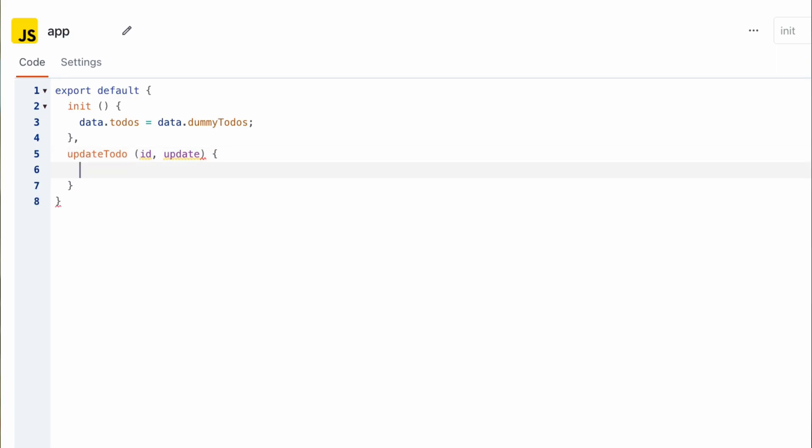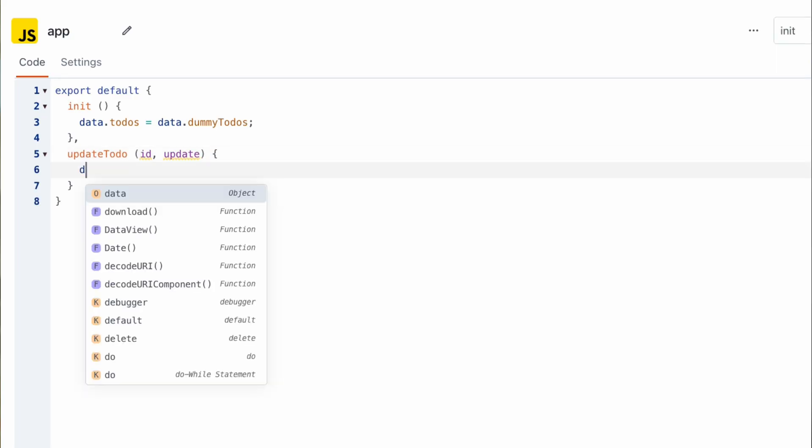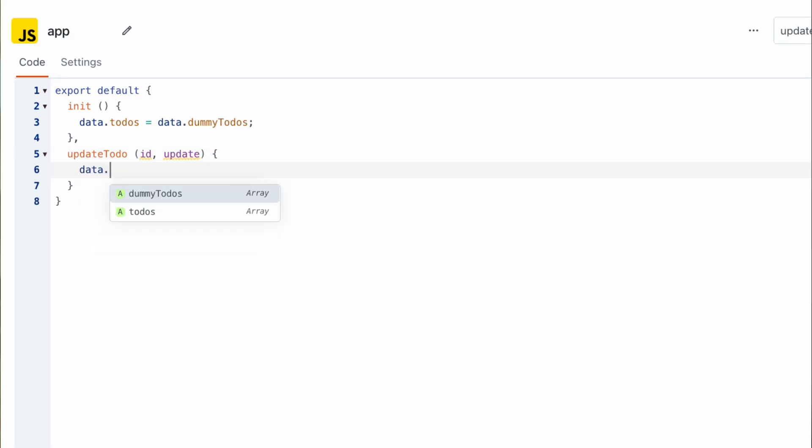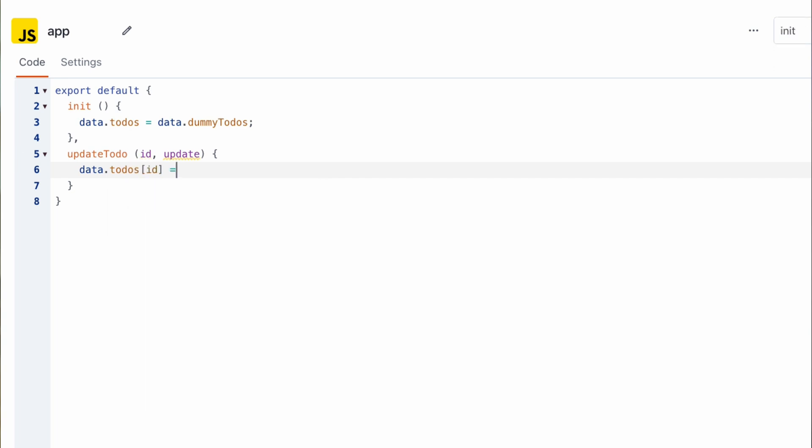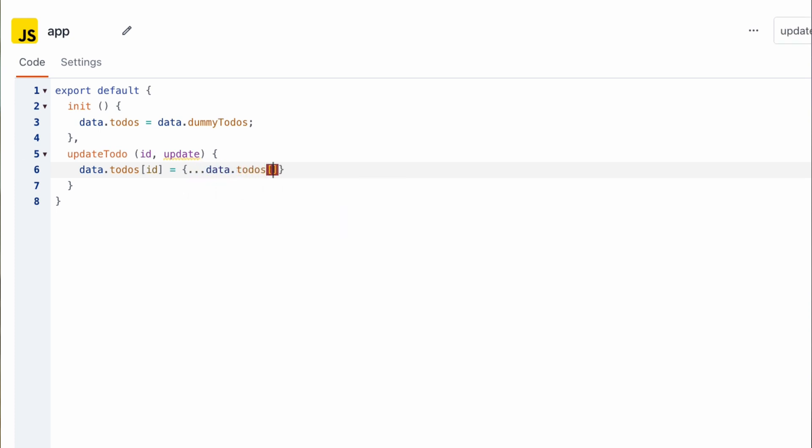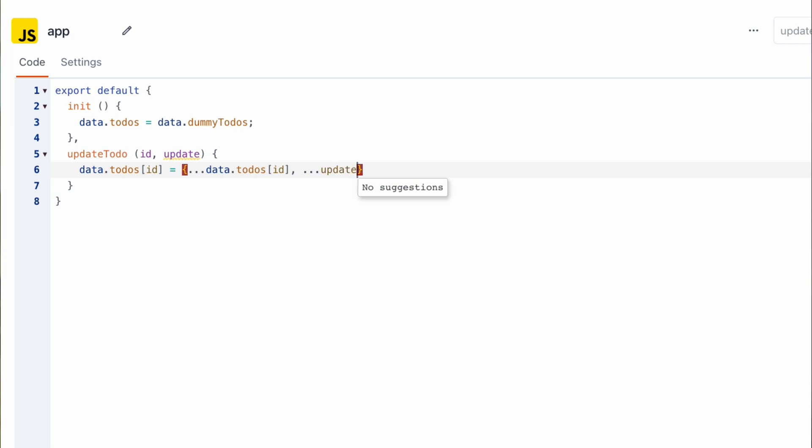And what we're going to do in the body of this function is update the to-do at the index provided into this function. So we can do that by setting the value of the to-dos at that index by writing data.todos and passing in the index and we're going to set its value to the new update but first we need to spread its previous value by typing data.todos.id and then pass in the update by spreading its values as well and this is going to allow us update whatever values previously existed on that to-do item.